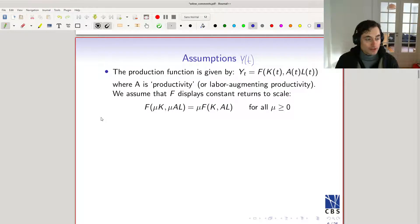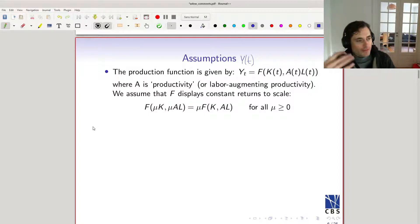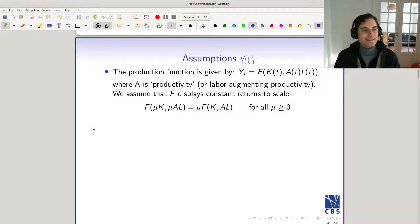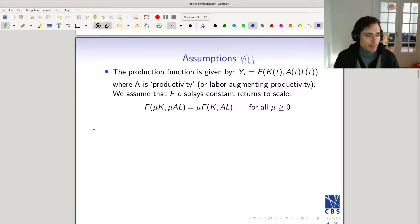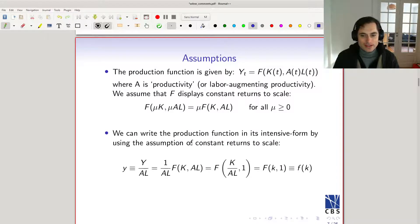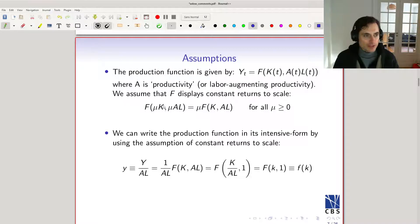This property is reasonable because it says that if you have a factory producing something and you create an identical factory next door — same building, same number of machines, same number of workers — then it's going to produce exactly the same amount as the original factory. So far, so reasonable. The next thing we're going to do is rewrite this production function into what's called the intensive form.